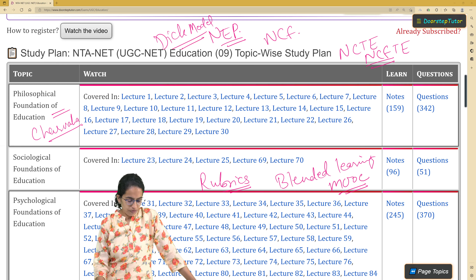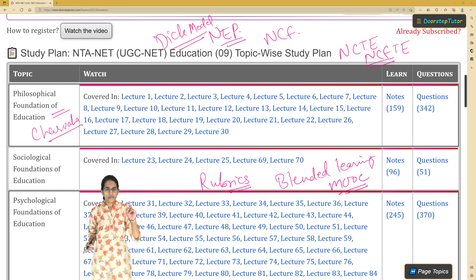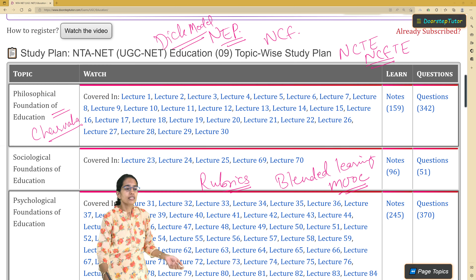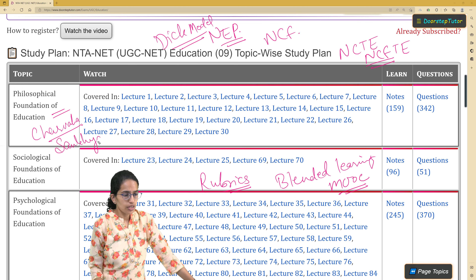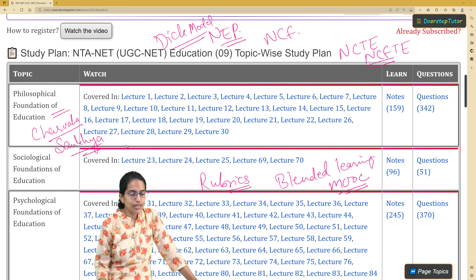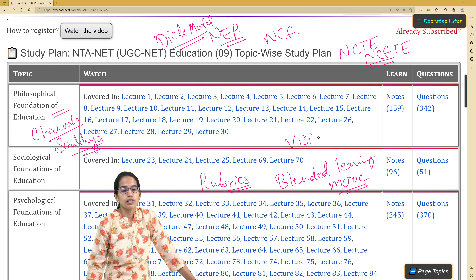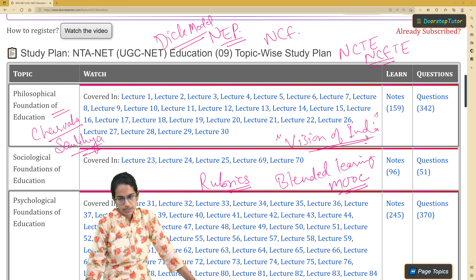The DICK model was another important question this time, and all these are covered across the video lectures. Under the philosophical constructs, another important question was on Sankhya philosophy — what are the basics of Sankhya philosophy. From the contemporary topics, there was a question on the report of Vision of India, which was again an important topic from the contemporary section.